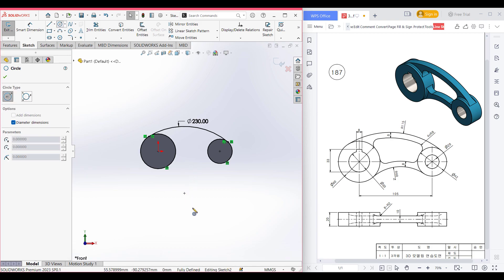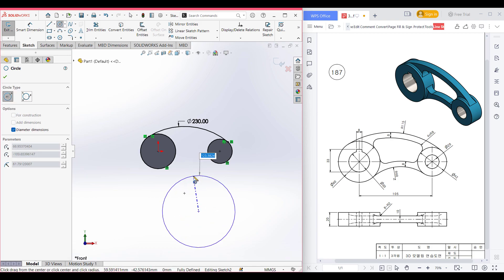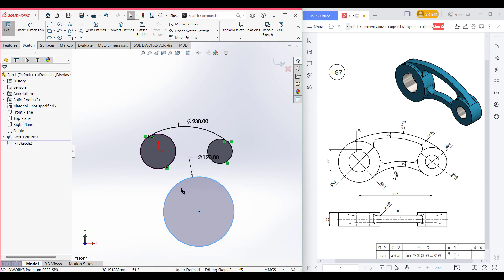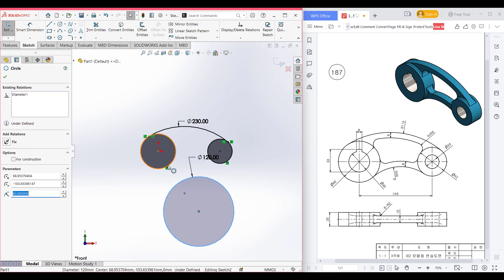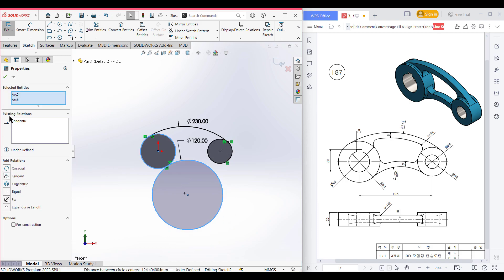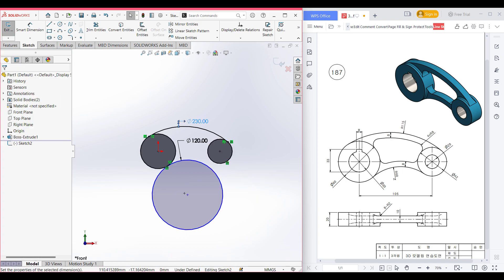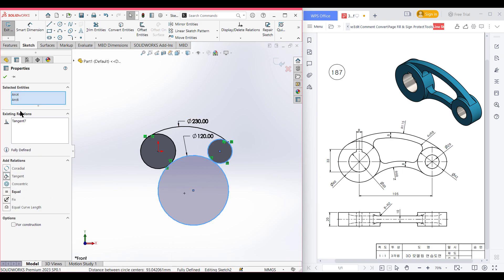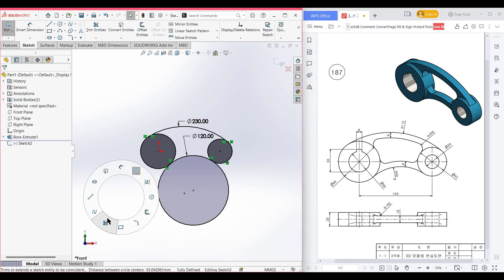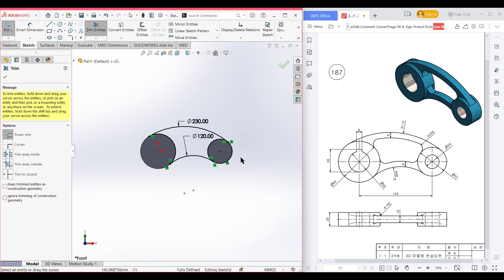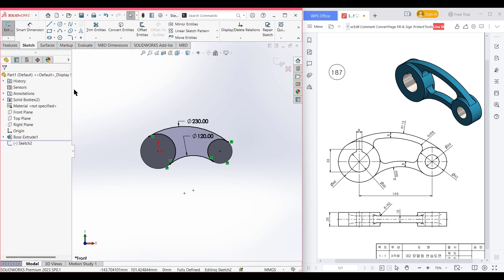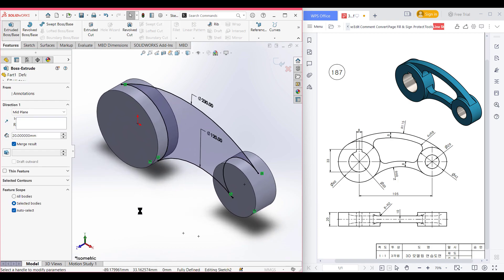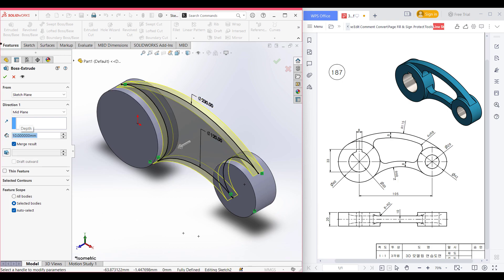Now we need to draw another tangent circular path. Select the circle tool and draw a circle of 60 radius, that is 120 diameter. Select the circle and one of the previous circles, then select the relation tangent and press okay. Do the same for the other portion. Select both circles, select tangent, press okay. Now select trim and trim the unnecessary lines. Isometric view for better view, go to features, extrude boss it to 10 units from the mid plane. Now press okay.